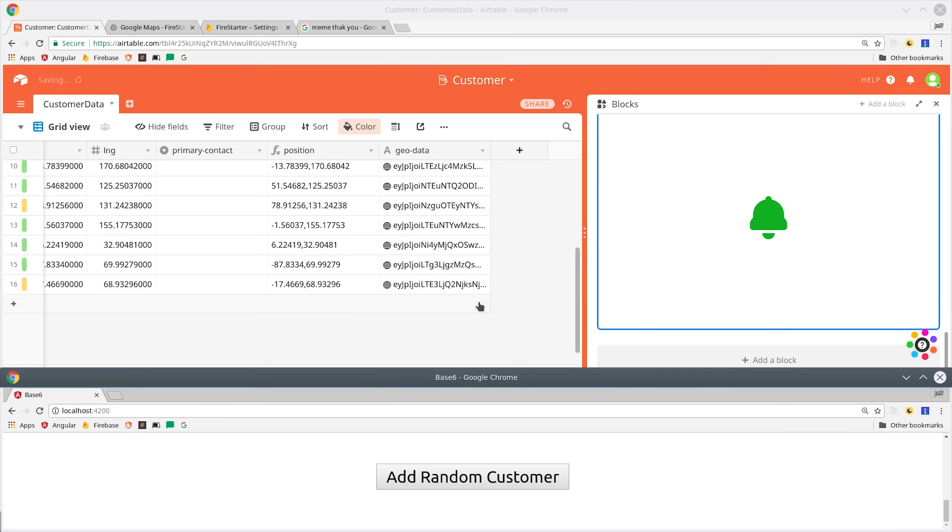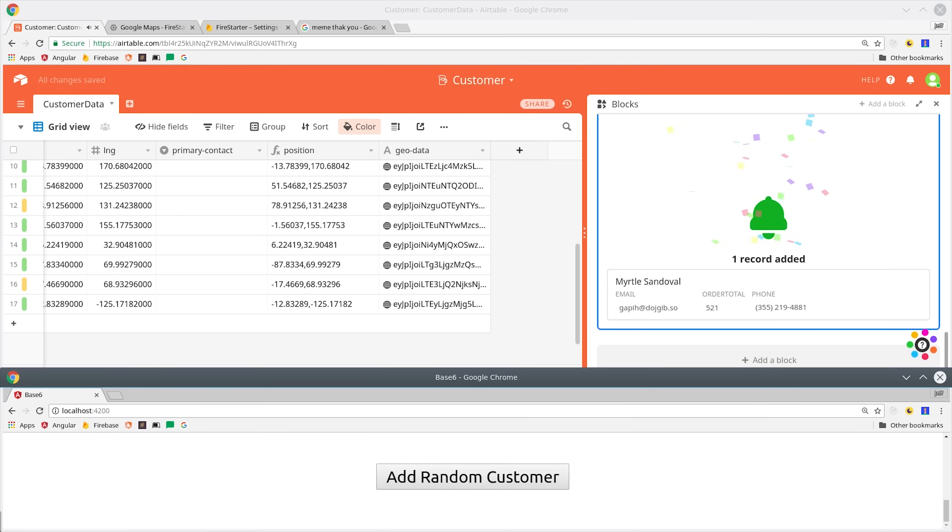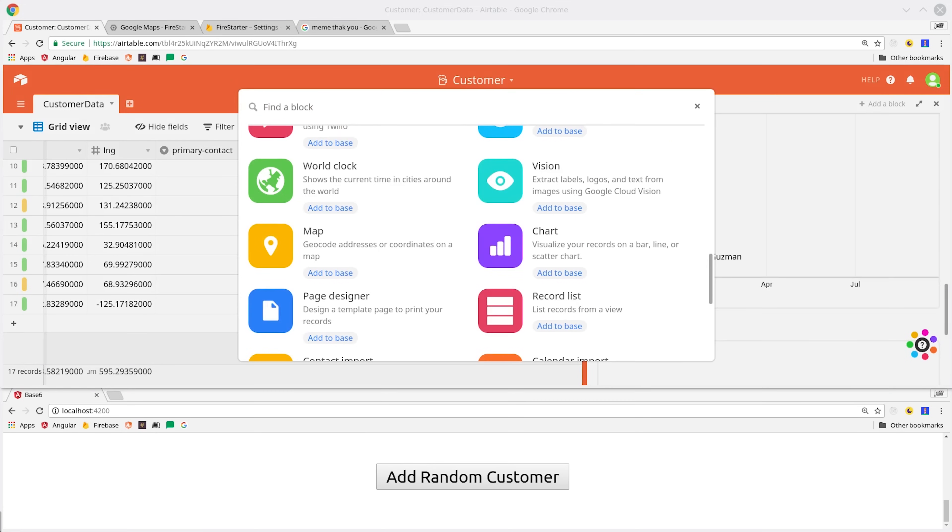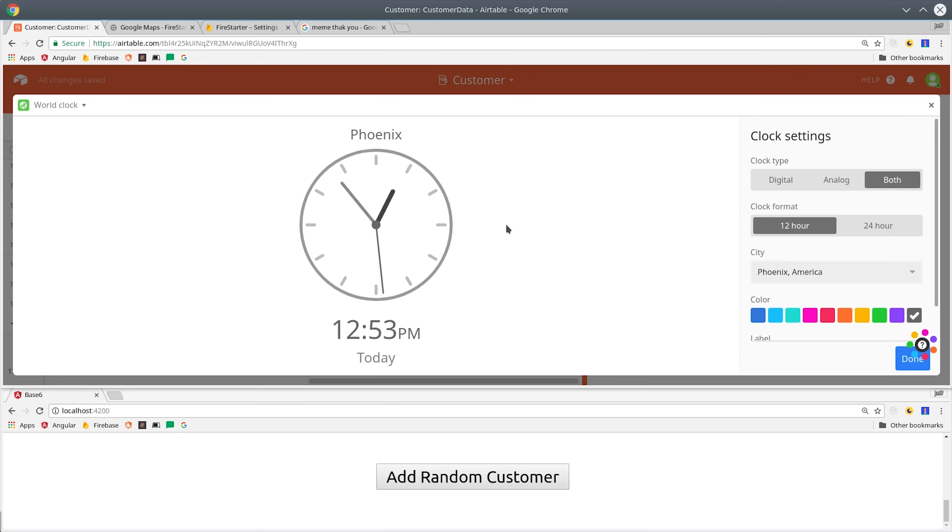So I've just shown you about four or five of the different blocks that are available. There's 27 overall at the time of this video. If you're looking for an easy way to get project management integrated into your Firebase project, Airtable is definitely an intriguing option. I'm going to go ahead and wrap things up there.